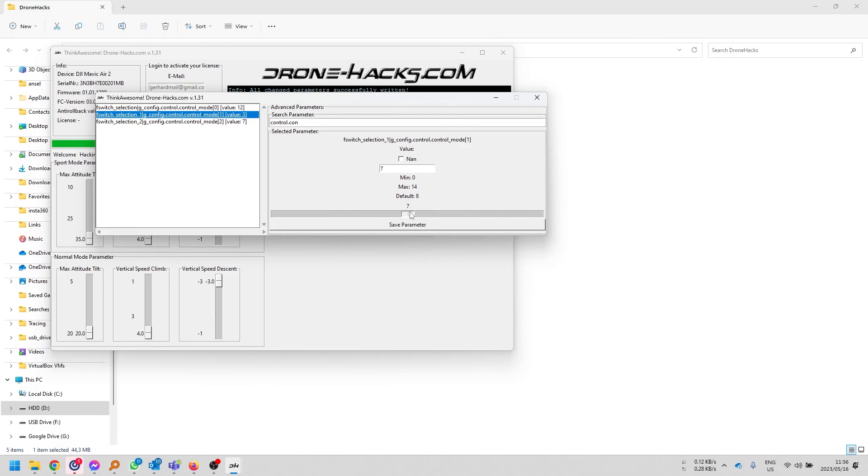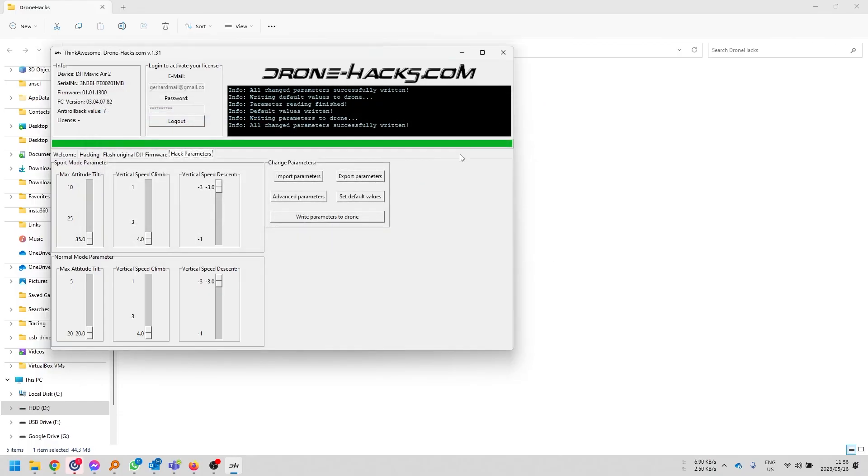Remember, whenever you want to go back to your original settings, you can simply just come and drag it back. Click save and it's done. Or just simply click the reset default parameter value options and then click write to drone and that'll be it.